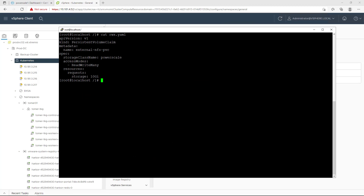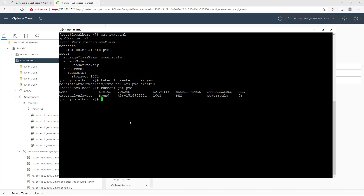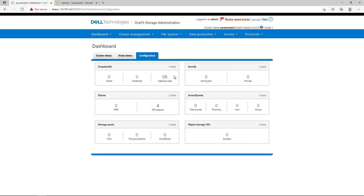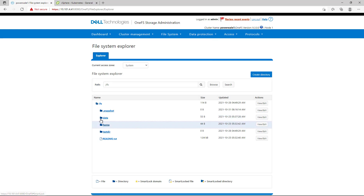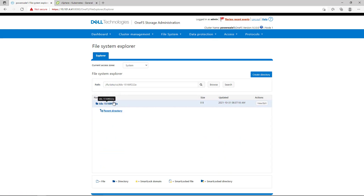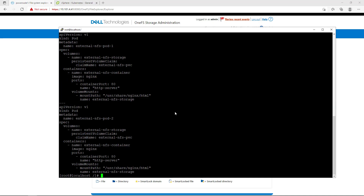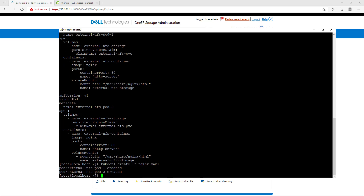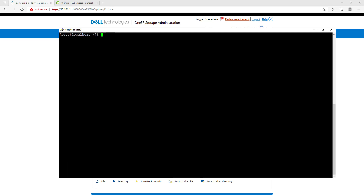Now, let's create a new 10GB read-write-many volume from the ParScale storage class. By navigating to ParScale 1FS and clicking on the File System Explorer, we can see that a new persistent volume has been created successfully. For the purpose of this demo, I'm deploying two Nginx pods. I specified the same claim name under the PVC section. Within a few seconds, both pods are up and running and connected to the same ParScale read-write-many volume.